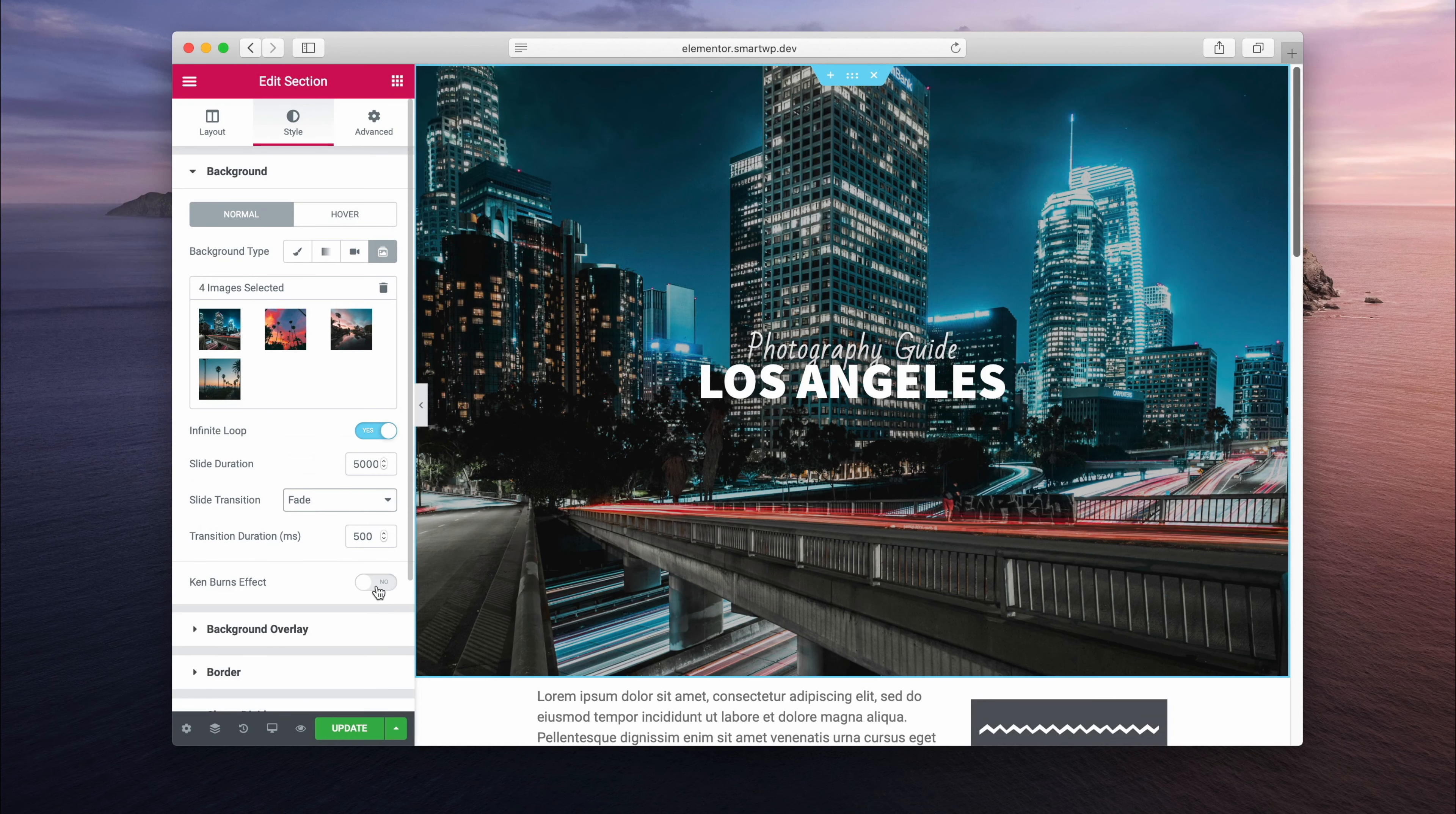One feature I really like here is that there's a Ken Burns effect. So you can see here it adds a small zoom in or out, so it adds a little bit of movement to your image slideshow backgrounds.